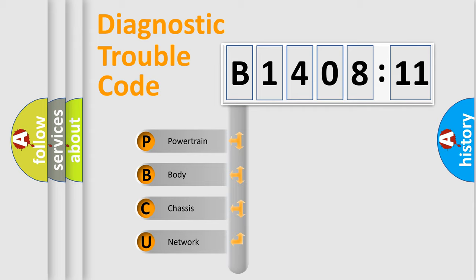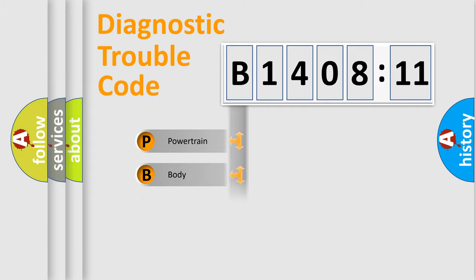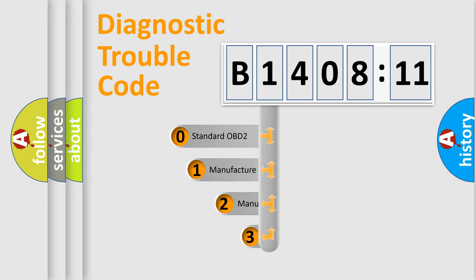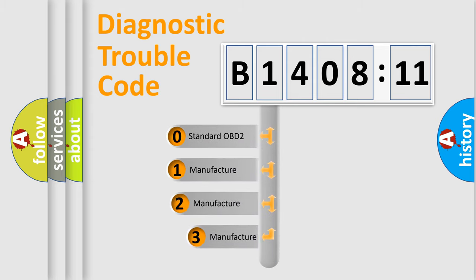We divide the electric system of automobile into the four basic units: Powertrain, Body, Chassis, Network. This distribution is defined in the first character code.